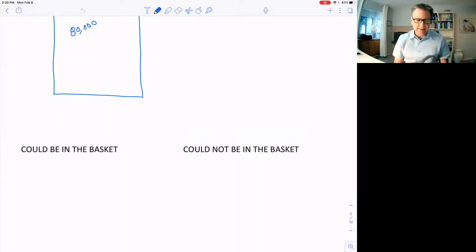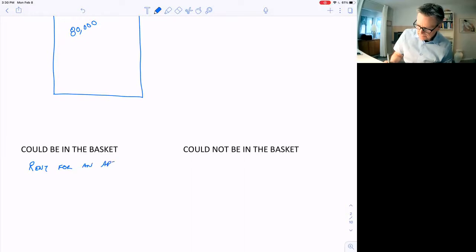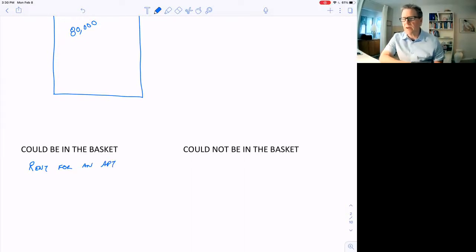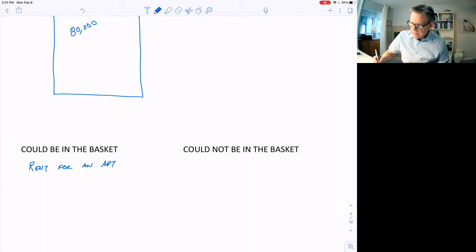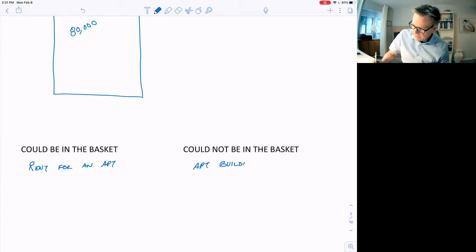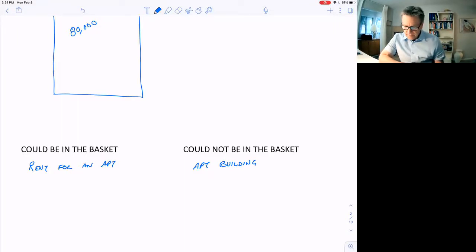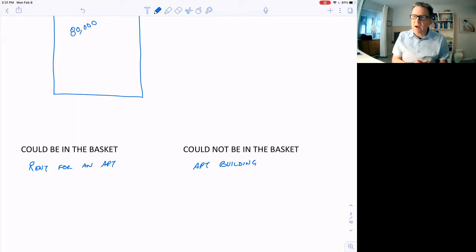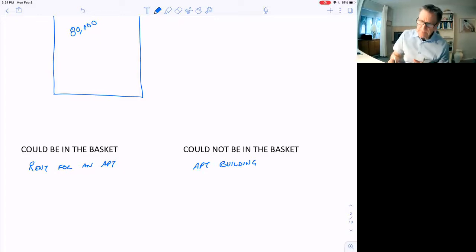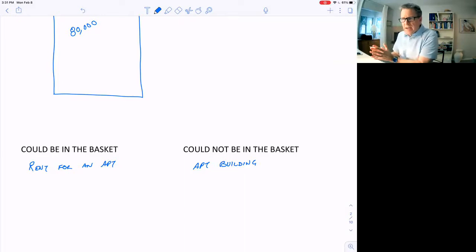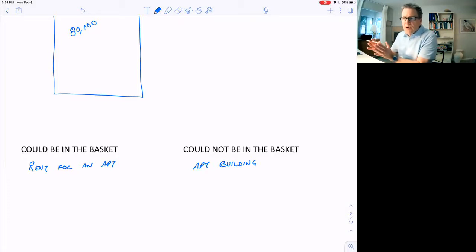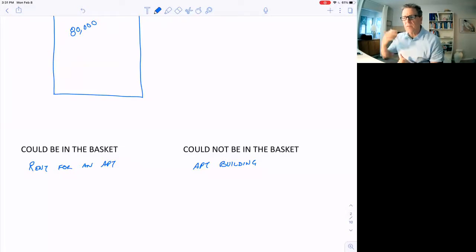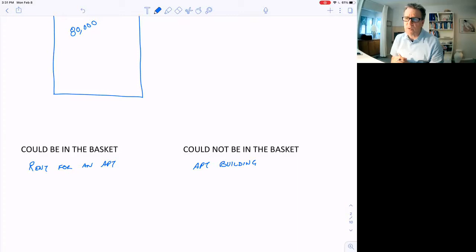Items that could be in the basket: rent for an apartment could be in the basket. That's something that people buy and spend a large portion of their budget on. An apartment building could not be in the basket, the price of an apartment building, because the typical family does not buy apartment buildings. They rent apartments. When an apartment is put into the basket, it's a specific apartment in a specific city. They'll pick a particular apartment complex in Los Angeles and look at what the cost is for renting a two-bedroom, two-bath apartment. Then the next month, someone will come and check that exact same apartment again.